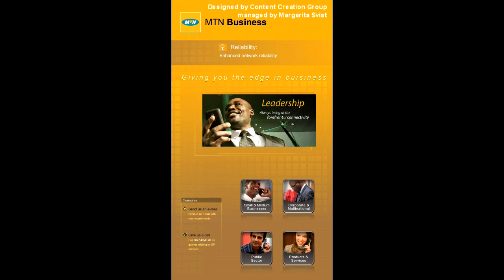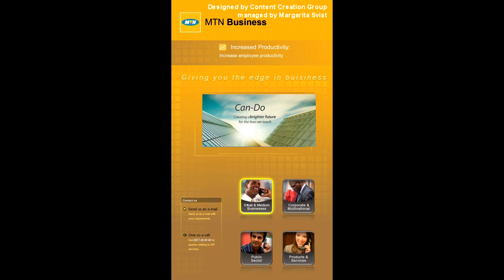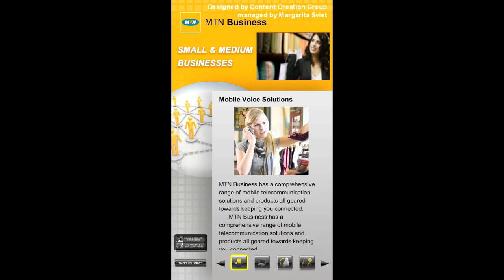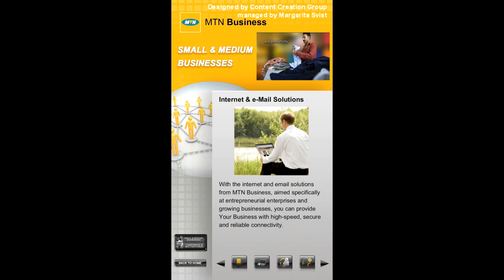This touchscreen application was designed to play on a large vertical LCD display and was developed in Flash. Let's play with it some more and see how it works.